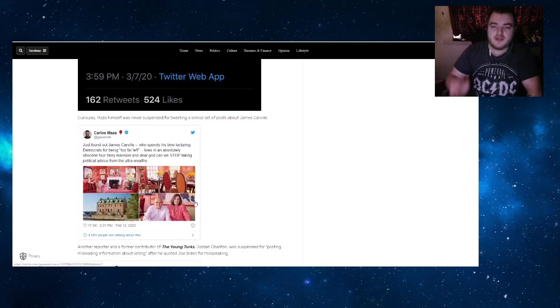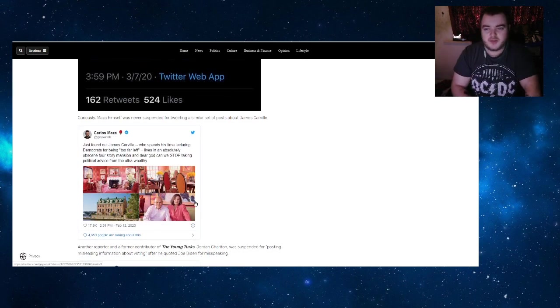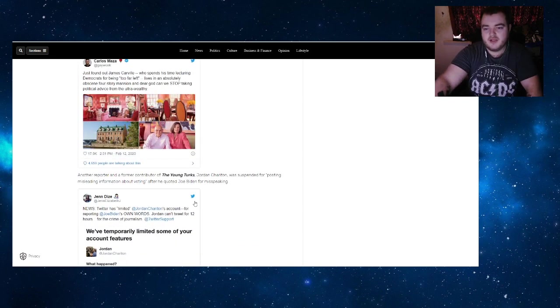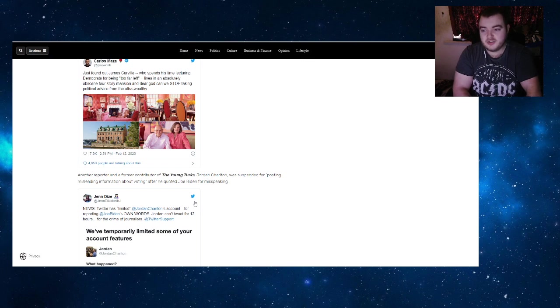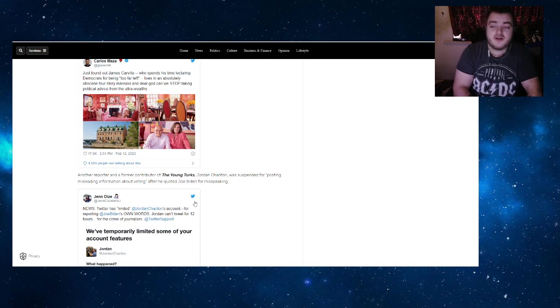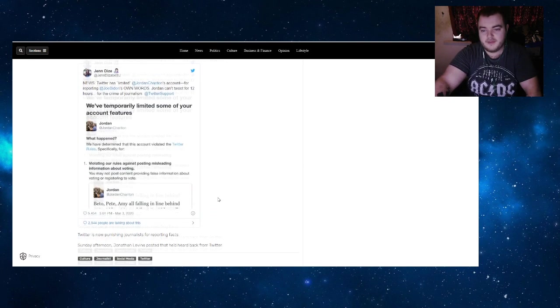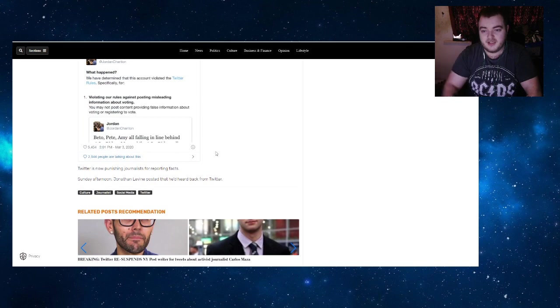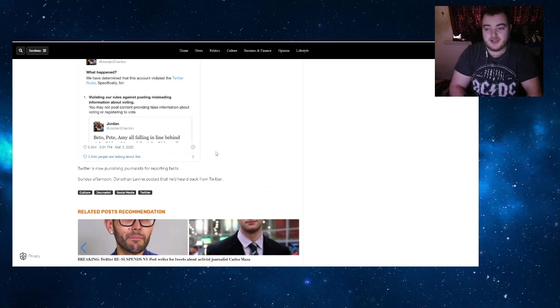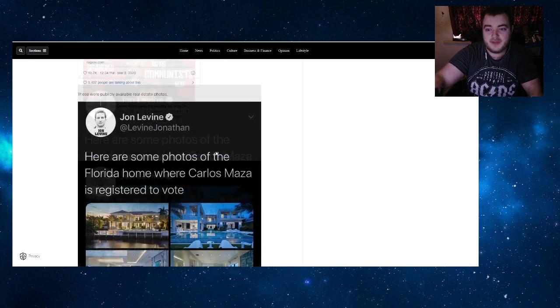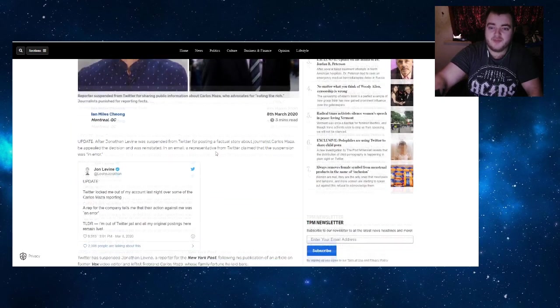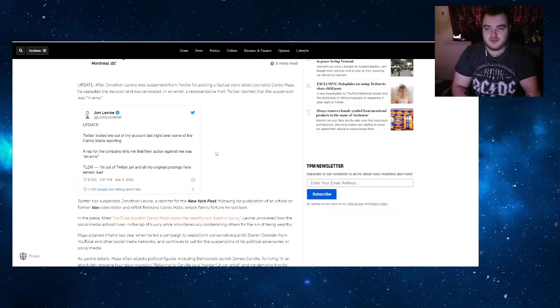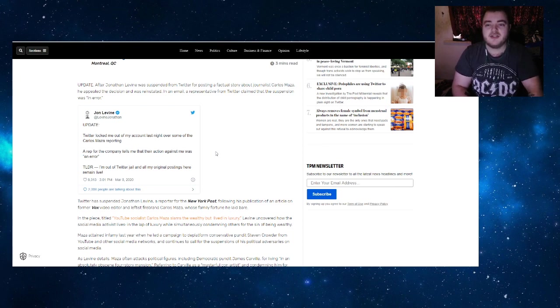Curiously, Maza himself was never suspended for tweeting a similar set of photos about James Carville. Another reporter and former contributor to The Young Turks, Jordan Chariton, was suspended for posting misleading information about voting after he quoted Joe Biden's misspeaking. Twitter is now punishing journalists for reporting facts. Sunday afternoon, Jonathan posted that he'd heard back from Twitter—that's when the update came.